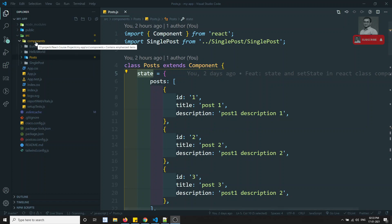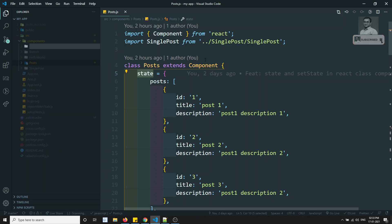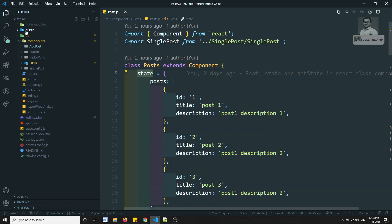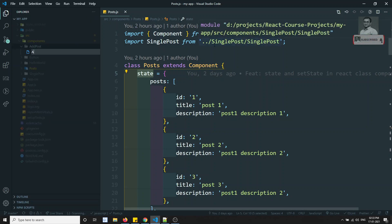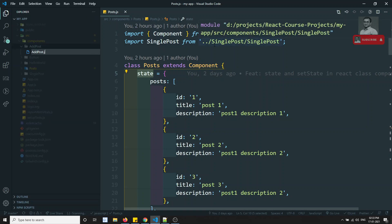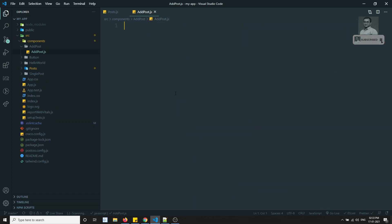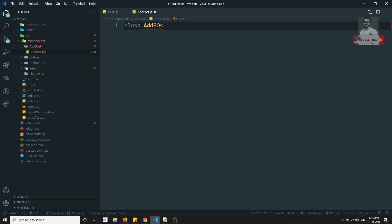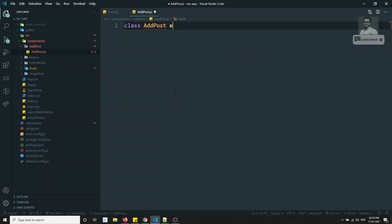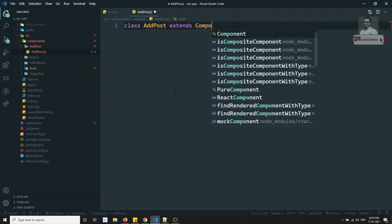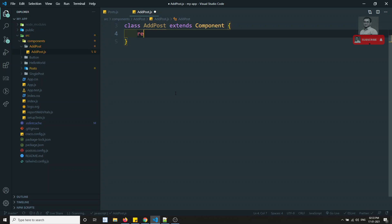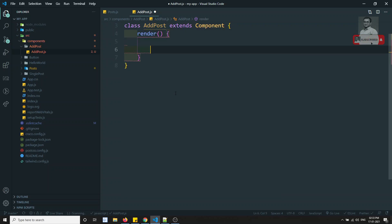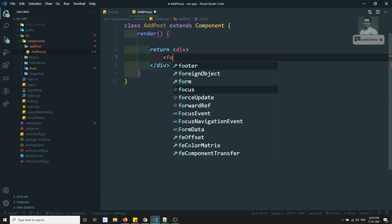I will create a component called AddPost. Let me create a folder called 'add-post' and inside it a new file 'AddPost.js'. This is a class component, so component should be imported from React. We need a render method that returns a div containing a form.